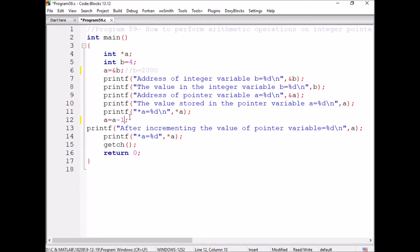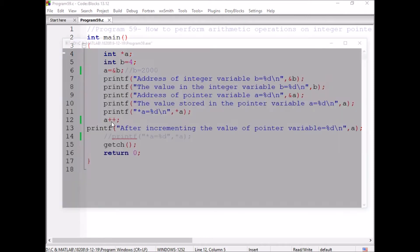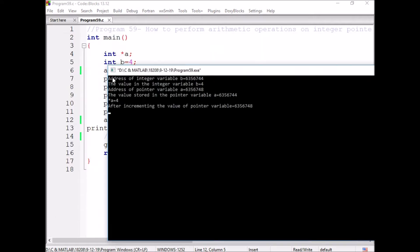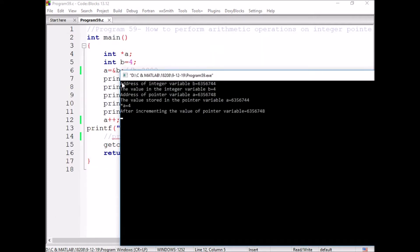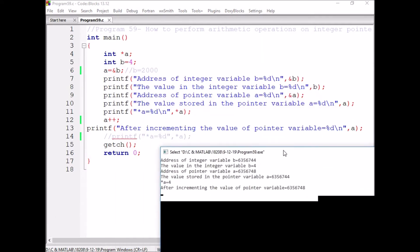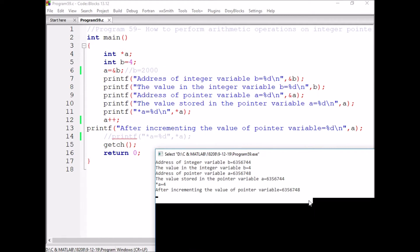Now, if I perform the arithmetic operation, if I am incrementing the A value, you can observe here. After the incrementing, the A value will be changed from 44 to 48 because this pointer is pointing to integer.